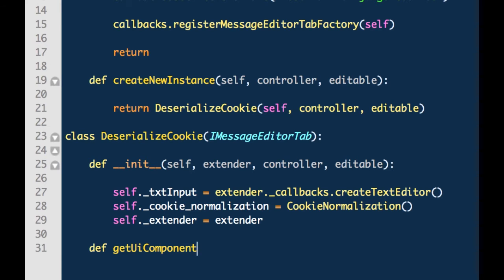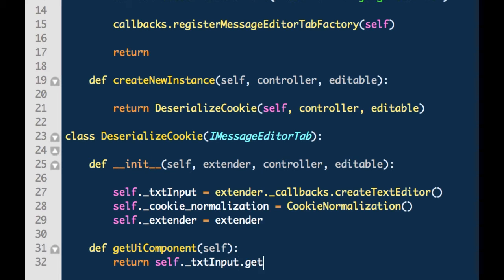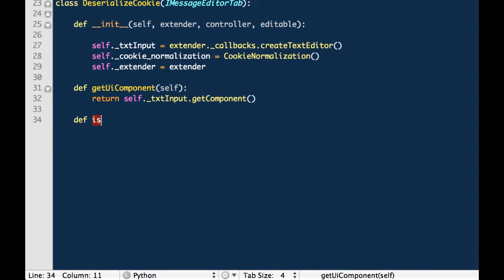Now, because we have implemented the iMessageEditorTab class via the deserializeCookie class, we must also define a method named getUIComponent as described in the Burp API documentation. This method is invoked by our editor of choice in order to determine whether or not the tab should be enabled when viewing an HTTP message. On line 27, you'll notice we created an object named textInput. It is the receiver of extender.callbacks.createTextEditor. If you look through the API documentation, it shows that createTextEditor is actually an instance of iTextEditor. iTextEditor has a method called getComponent and this can be toggled between true or false to determine whether or not a tab is editable by the user. So in essence, all we are really saying here is that when getUIComponent is called, it will return an instance of iTextEditor.getComponent.